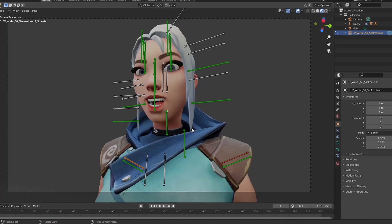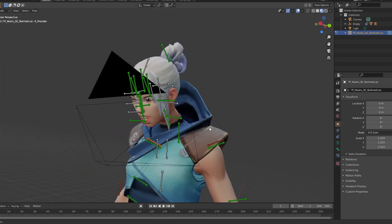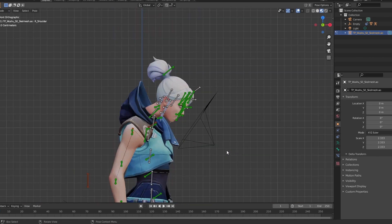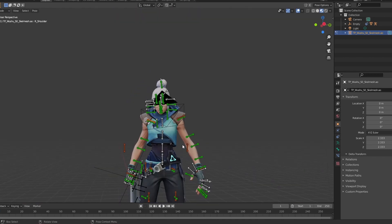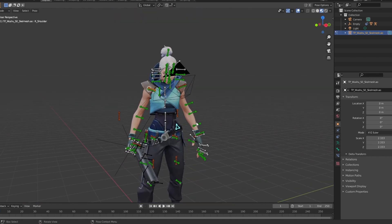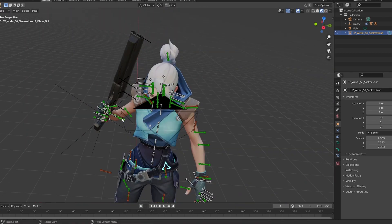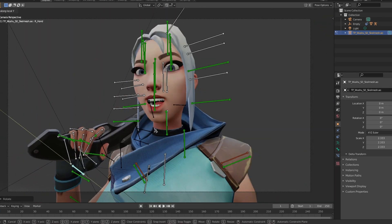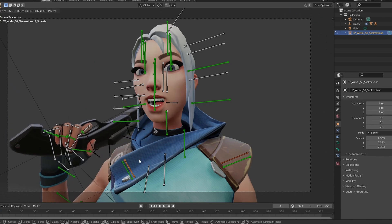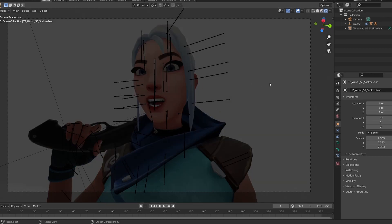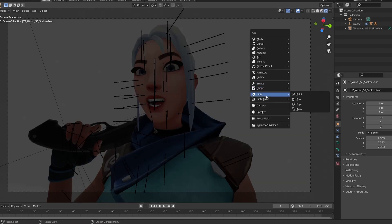If your camera has rotated and when you hold middle-click to navigate it's tilted, just hit Numpad 1 and go out of it to reset. We have a simple pose — we'll use this.